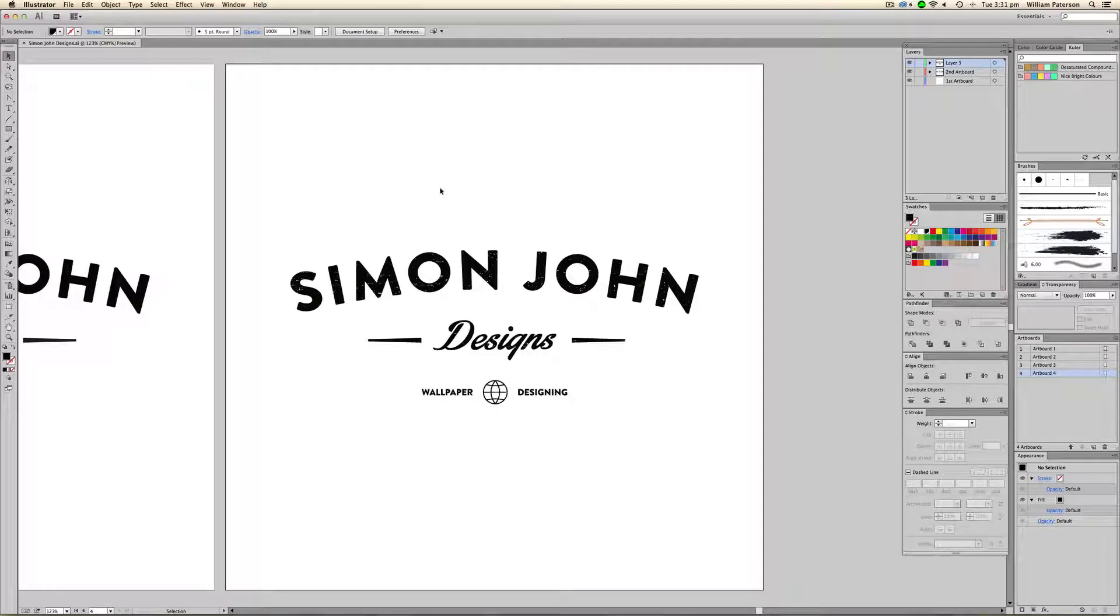Hey guys, Will Patzen here with another Illustrator video. I wouldn't say tutorial but it is, it's sort of more of a video for me because I'm so excited because new Illustrator has come out.